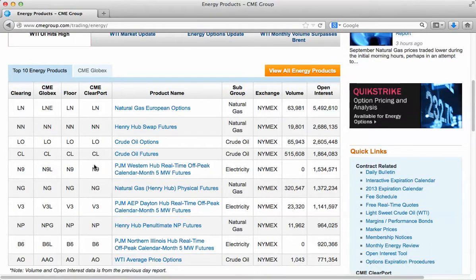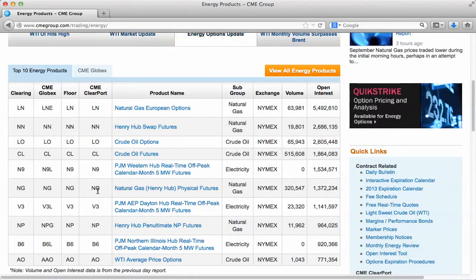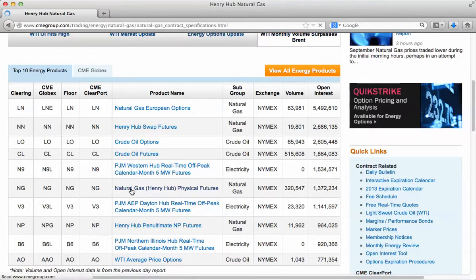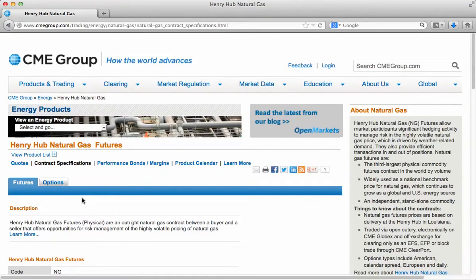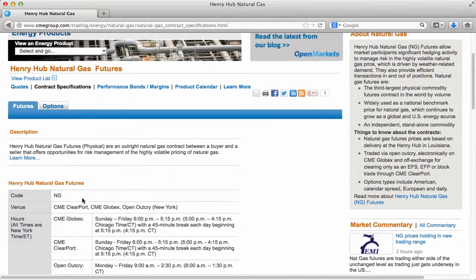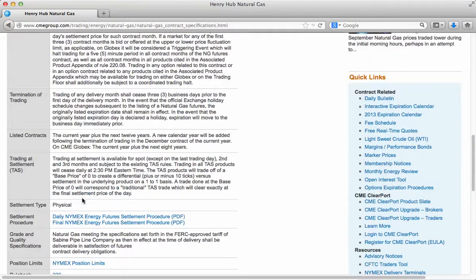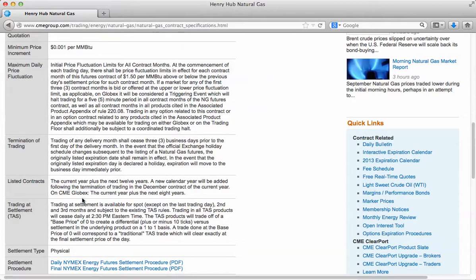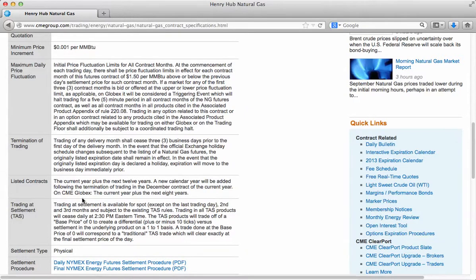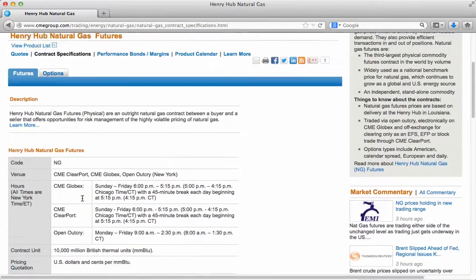In the list of energy contracts, you will see one that has the designation NG, which stands for natural gas. This represents the natural gas futures contract for delivery at the Henry Hub. You would click on that, and the first thing that comes up is a long description of the contract terms for natural gas, so if you wanted to know exactly what was involved in trading a natural gas futures contract, all that information is here.